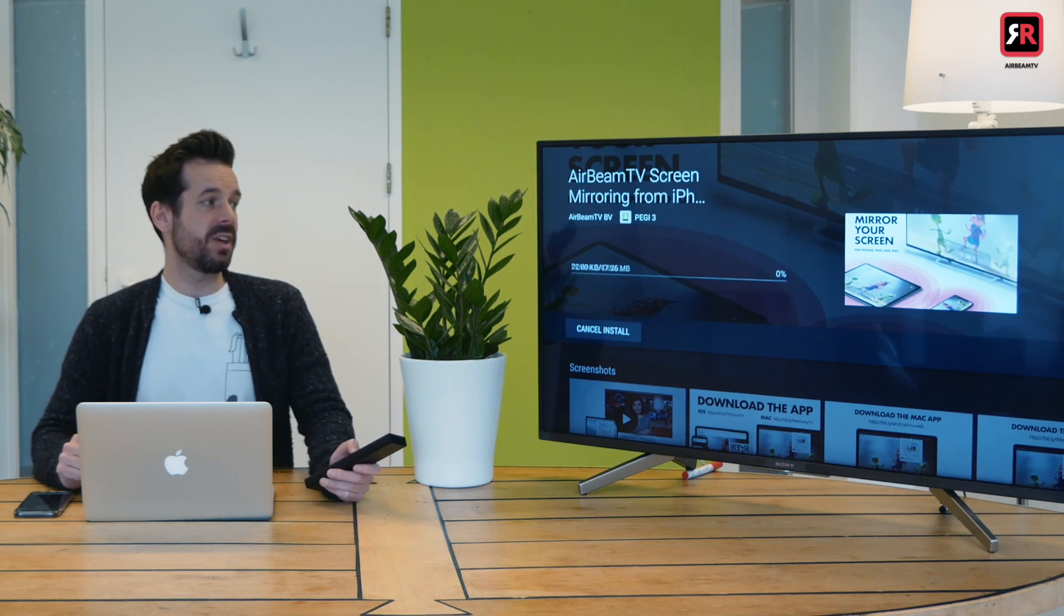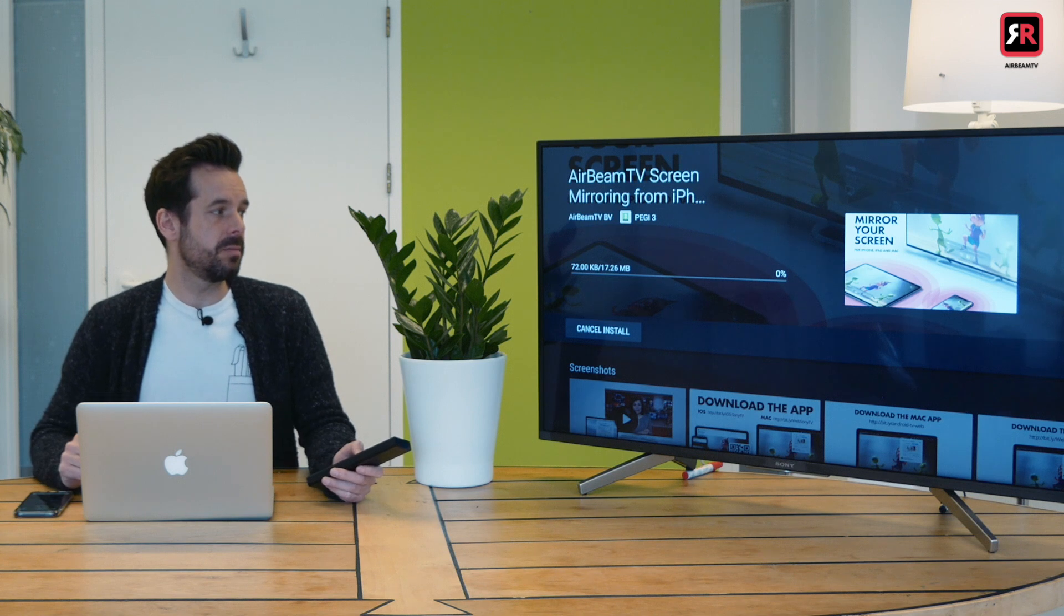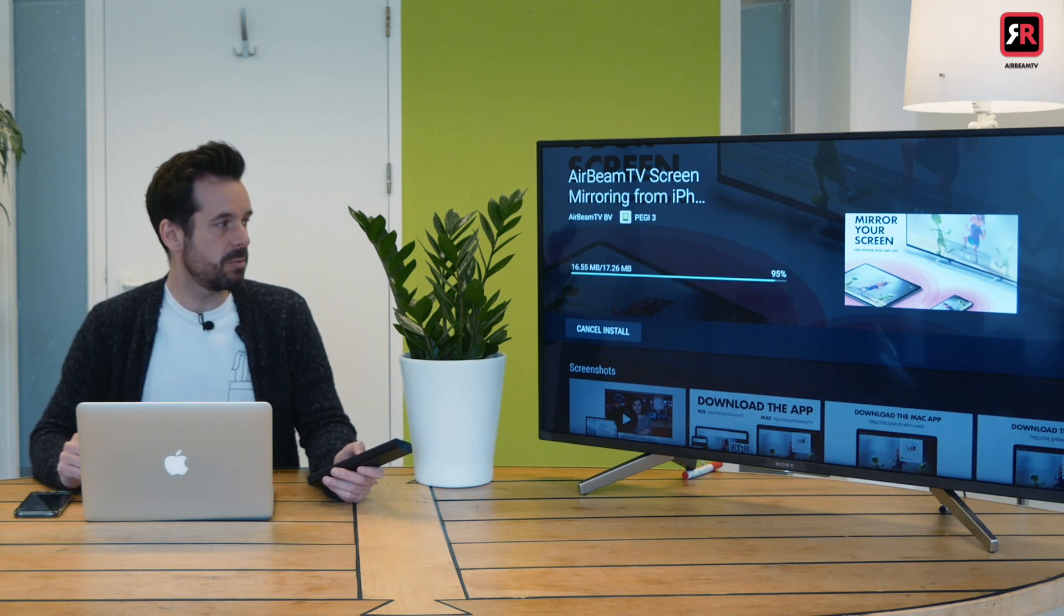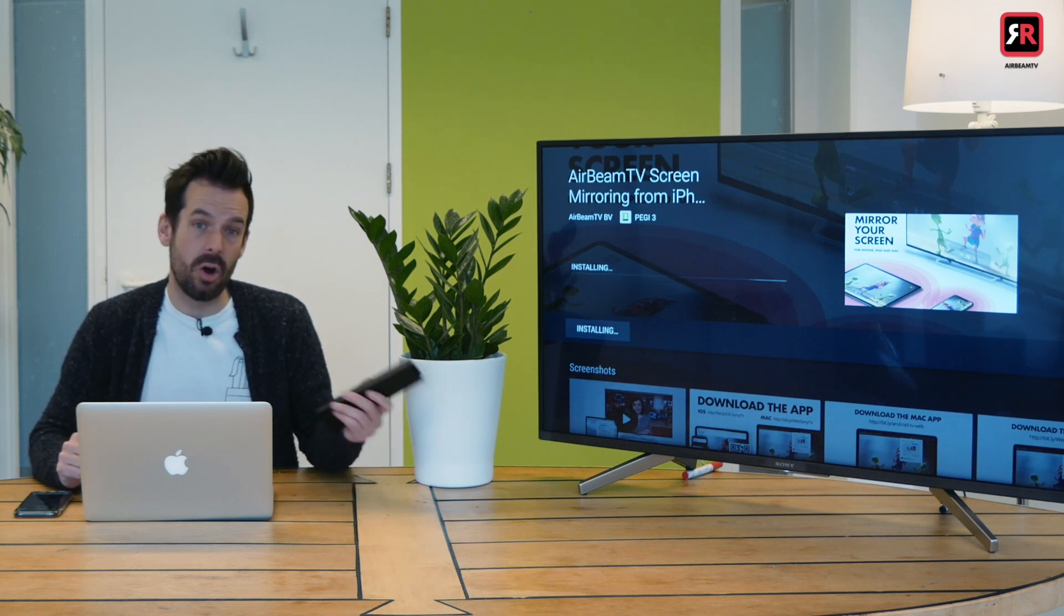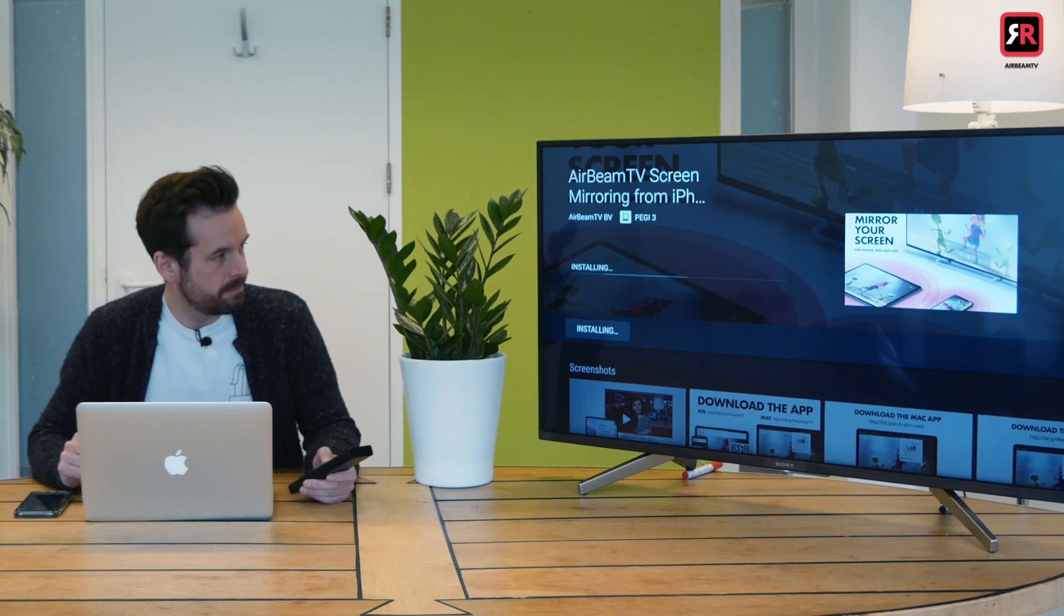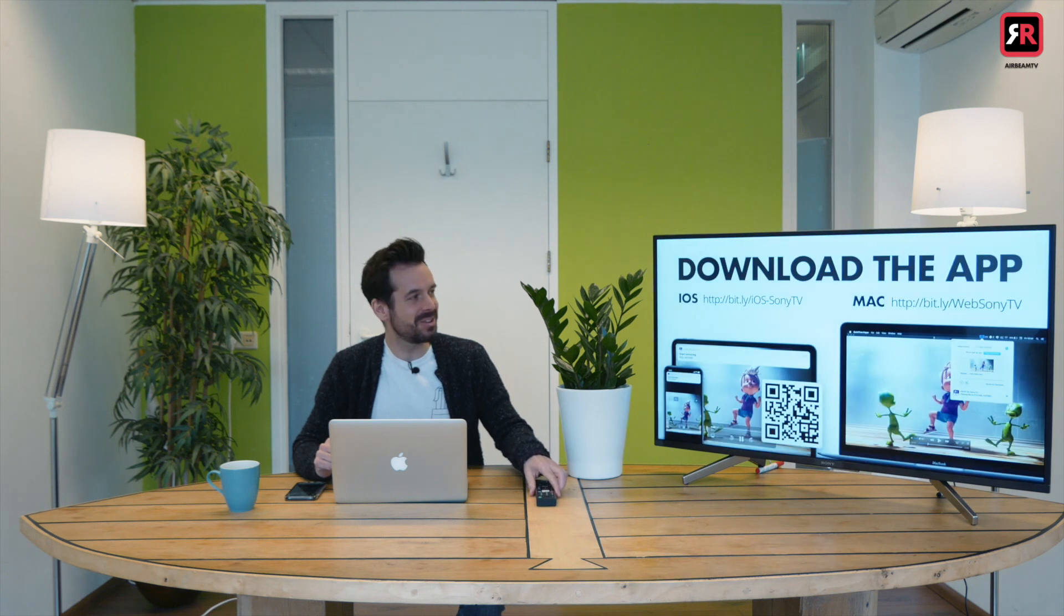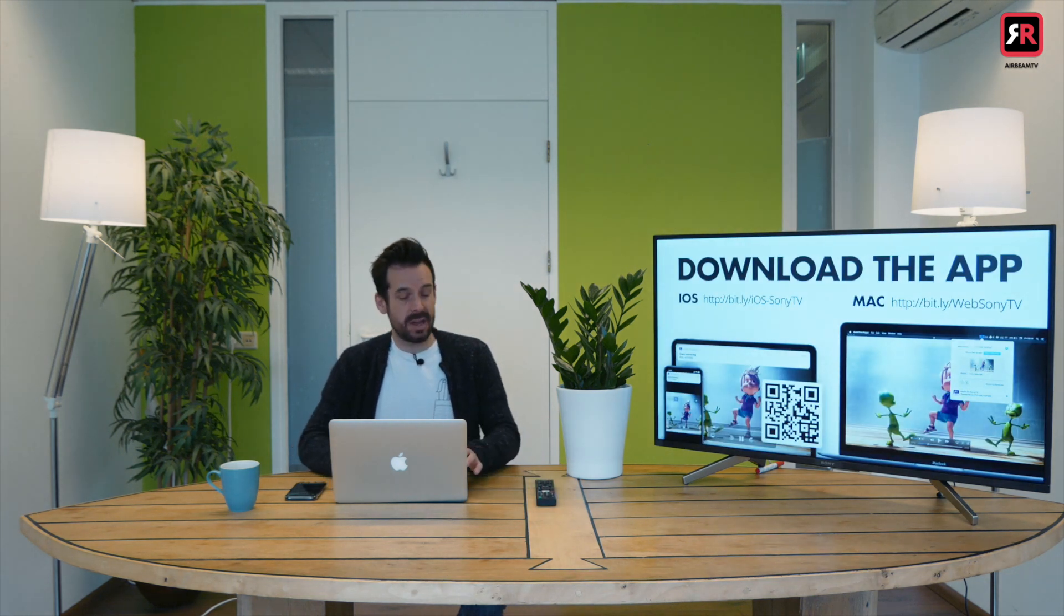And there it goes. So that's downloading. 17 Meg. Shouldn't take very long. It's installing on the TV. And there he is. And so I'm now going to click open. What a lovely little Bing noise the TV makes too. So there we go. That's the app running on the TV.